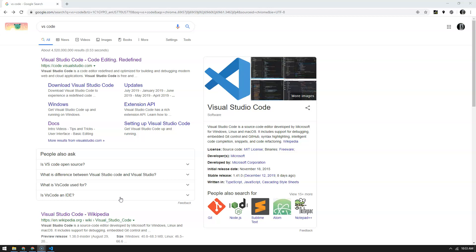The first thing we have to do is set up our environment. We're going to need a browser — Google Chrome — and then we're going to need a text editor. There are plenty of text editors out there, but we're going to use Visual Studio Code for this tutorial session.